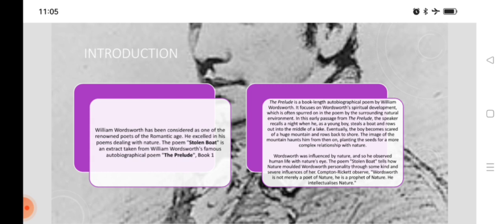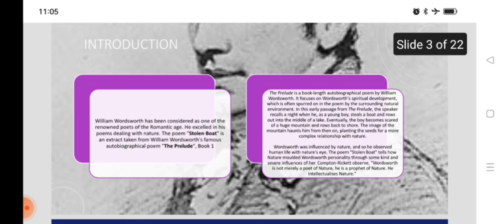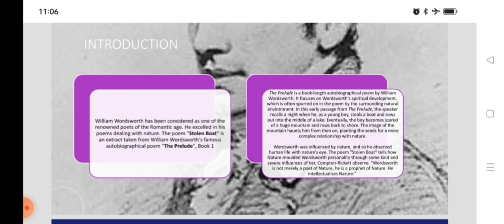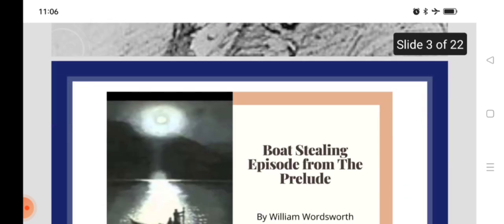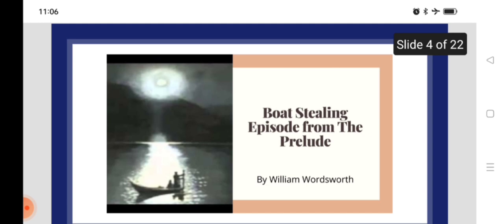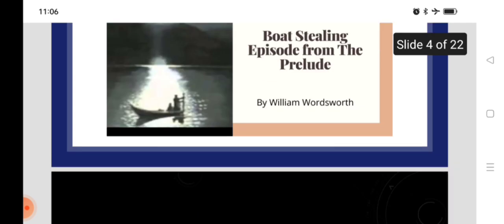The image of the mountain haunts him from then on, planting the seeds for a more complex relationship with nature. Wordsworth was influenced by nature and so he observed human life with nature's eyes. The poem tells how nature moulded Wordsworth's personality through some kind and severe influences. Compton Rickett observed Wordsworth is not merely a poet of nature. He is a prophet of nature.